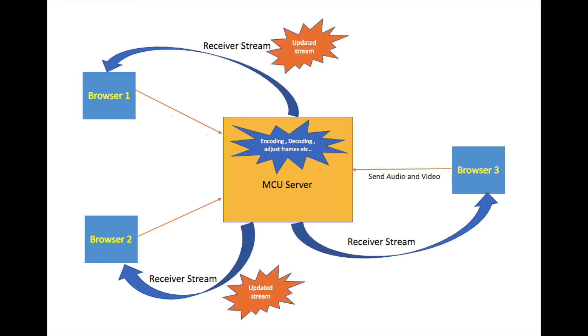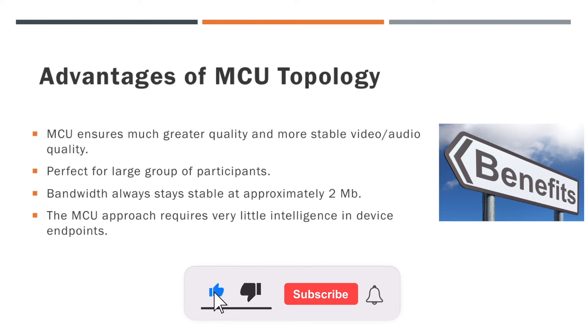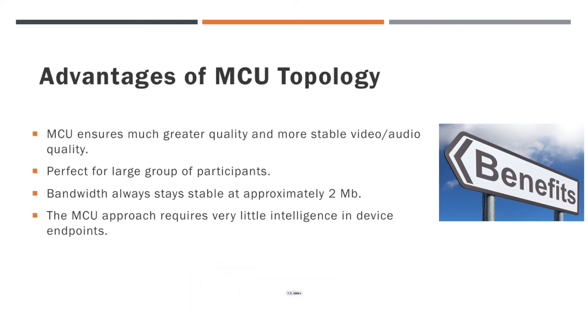Now you may come up with a question. We learned mesh topology in the last video, so what are the major advantages of MCU topology over mesh? Yes, MCU has some advantages over mesh topology. In MCU, it ensures much greater quality and more stable video and audio quality. MCU is perfect for large groups of participants compared to mesh topology. In MCU topology, bandwidth always stays stable at approximately 2 MB. Also, the MCU approach requires very little intelligence in device endpoints.